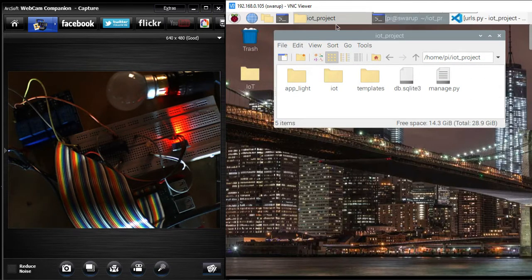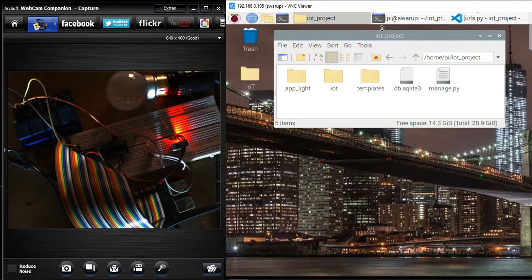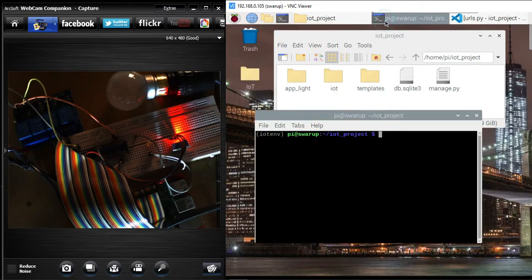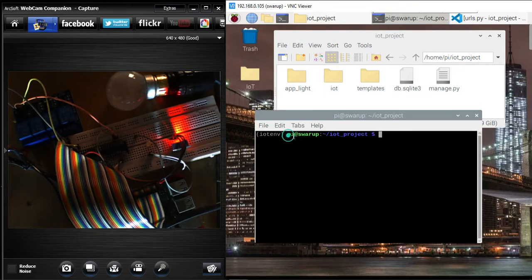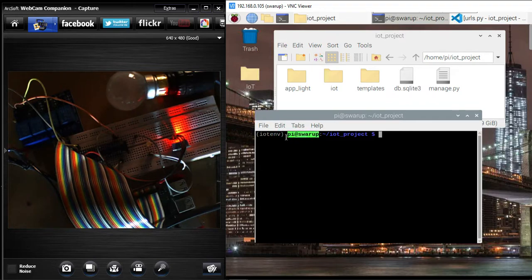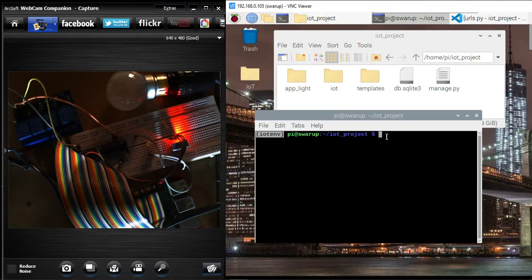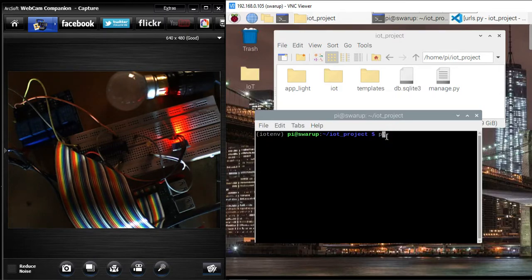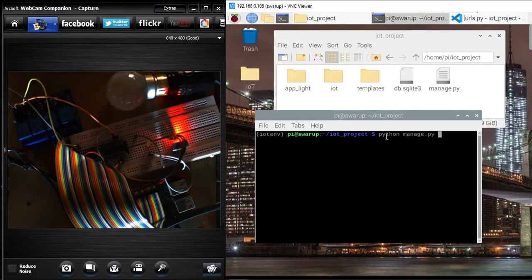Let me get to the Python environment. Here is my command prompt of Raspberry Pi, and I have already connected to the Python environment. Let me run the project by writing python manage.py runserver.